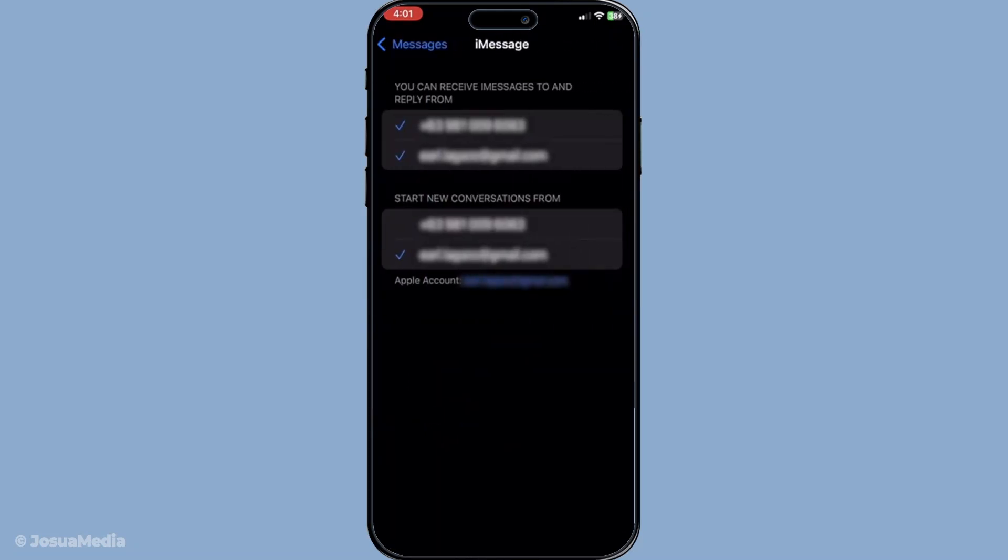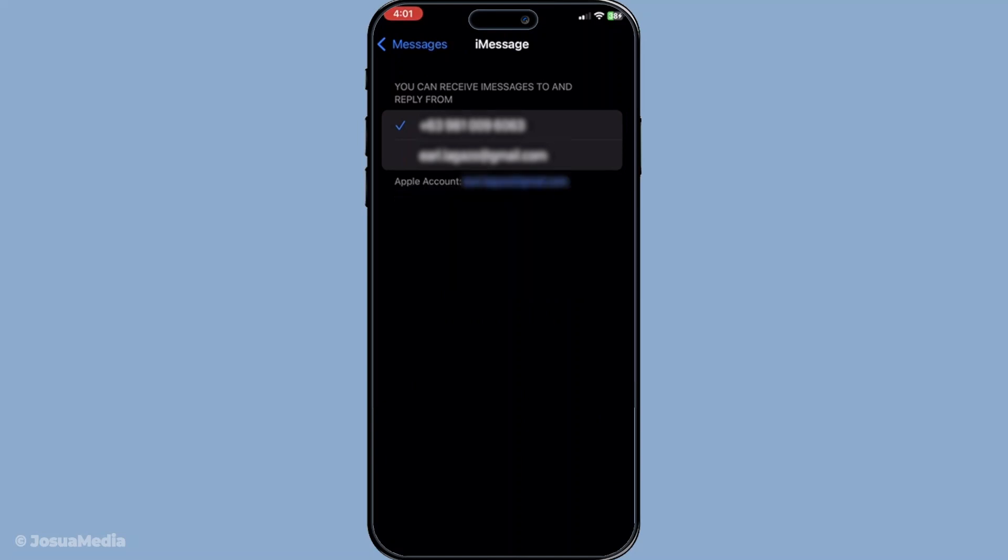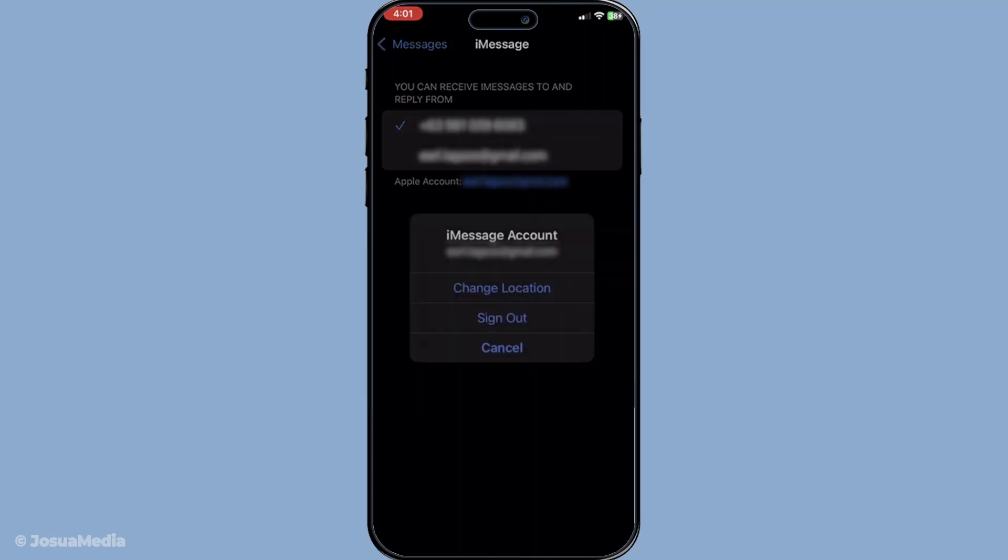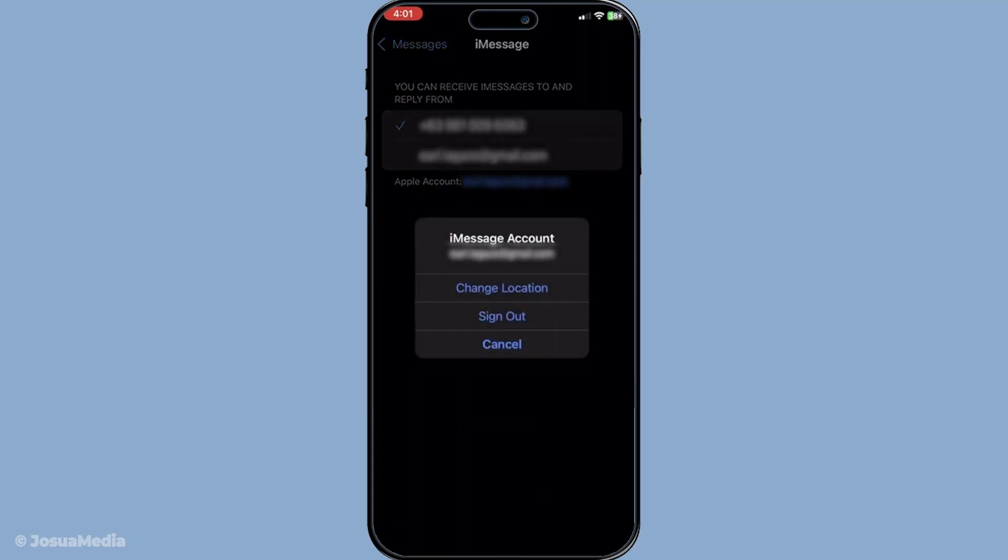To remove an email, simply uncheck the box next to the email you no longer wish to use. This will stop iMessages from being sent to or from that address. There's also the option to tap on your Apple ID email address at the top of the list. A menu will pop up where you can choose Sign Out. This will effectively remove the email from iMessage altogether.